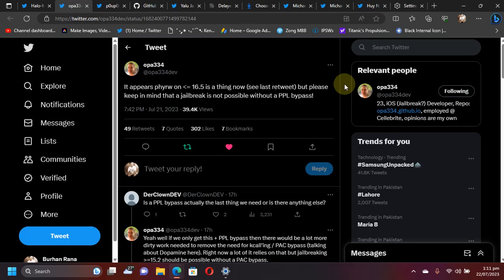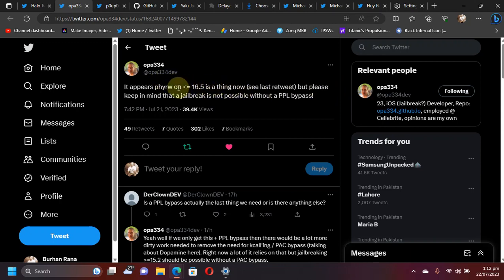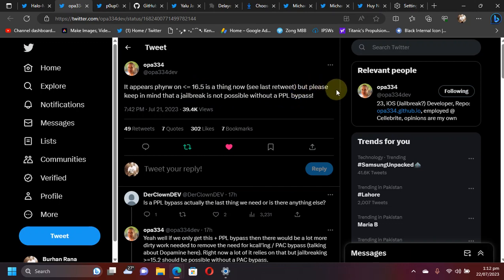But the problem is you won't get a jailbreak right away using this. You can see this tweet by OPA334—he says it's now possible to get kernel read write on iOS 16.5 and lower, but we'll have to combine it with a PPL bypass to get a jailbreak.